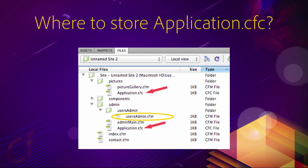Now imagine that someone requests usersadmin.cfm, which is in the usersadmin directory, which itself is in the admin directory of the application. Once again, ColdFusion looks for an application.cfc component in the same folder as the requested page — so in the usersadmin folder — and will not find any. So ColdFusion will go up one level to the parent directory, which is the admin directory, and will look for an application.cfc there. In that case, ColdFusion will find the same application.cfc that was already executed when requesting adminmain.cfm. So ColdFusion will execute that same application.cfc a second time before executing usersadmin.cfm.